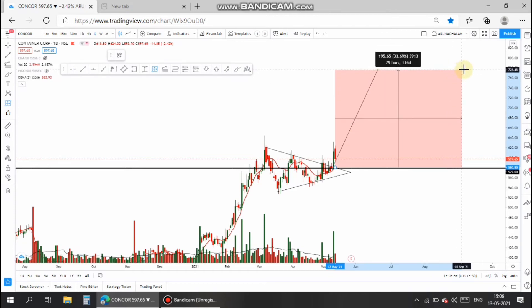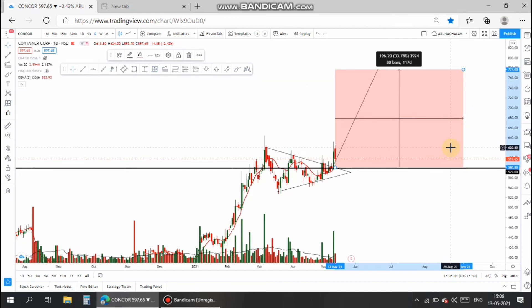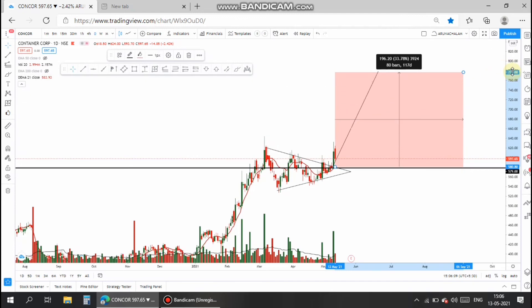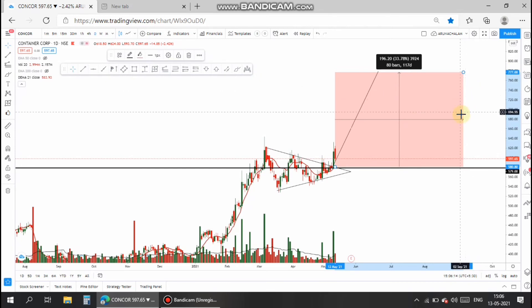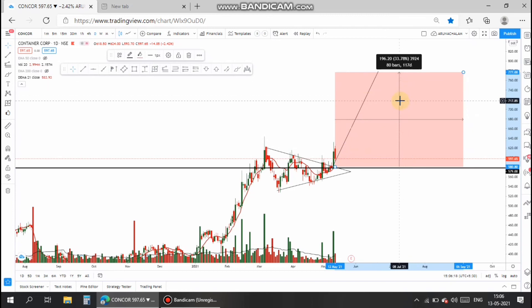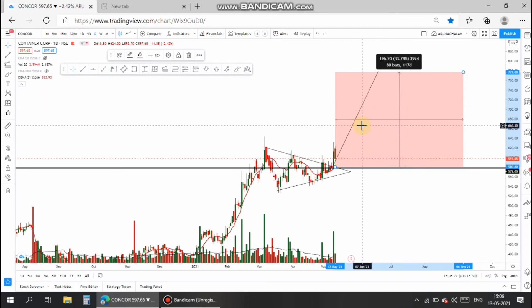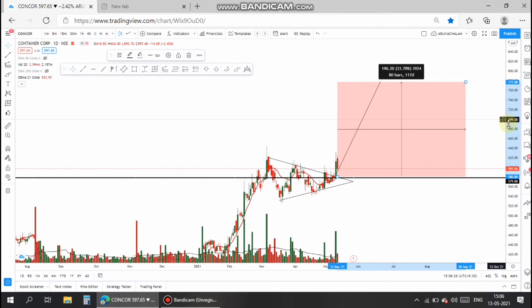The stock may move once it clears the 620 level. In the daily chart, the stock should close above the 620 level, then the stock may fly to the level of 770, which is a 33% upside from the current market price. One can consider the entry level at 620 and make use of the idea published on our channel.